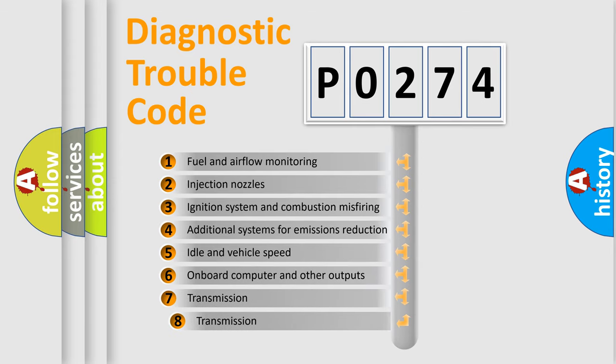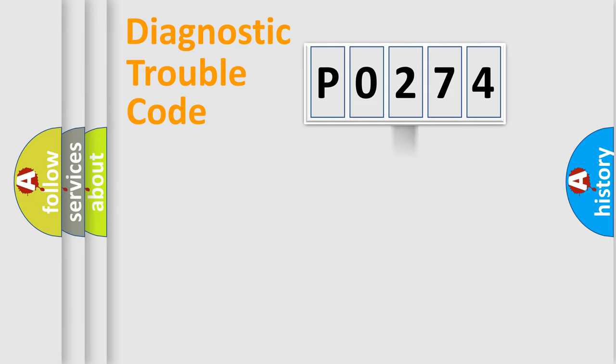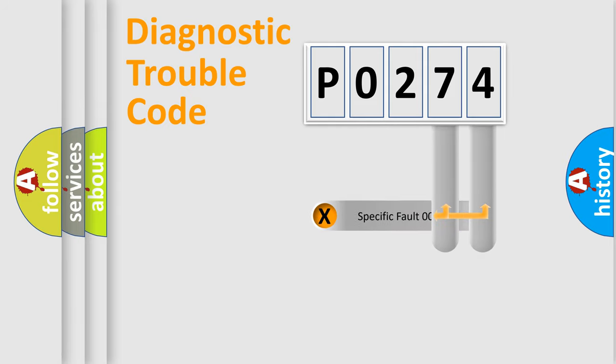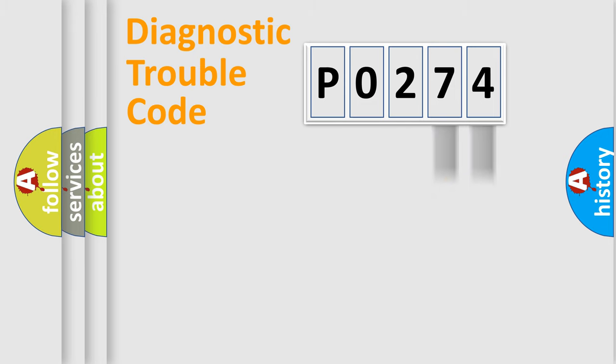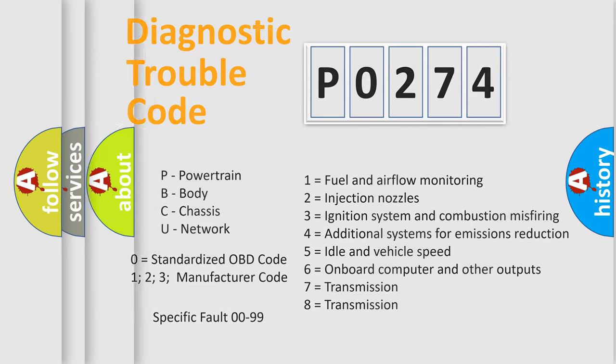The third character specifies a subset of errors. The distribution shown is valid only for the standardized DTC code. Only the last two characters define the specific fault of the group. Let's not forget that such a division is valid only if the second character code is expressed by the number zero.